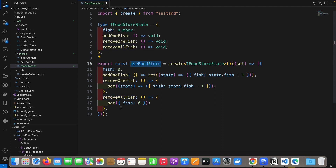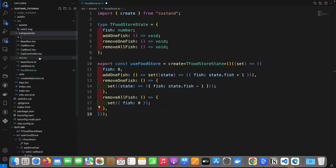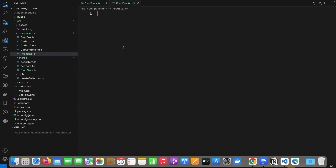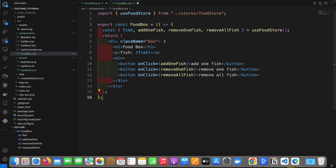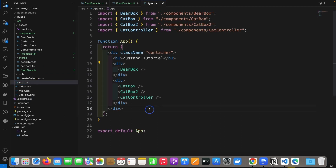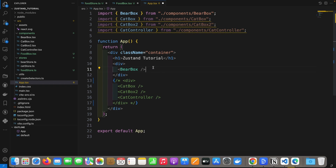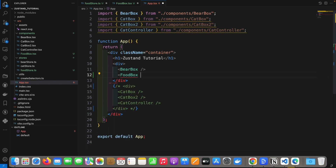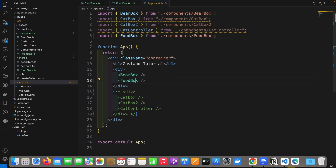Here are the implementations of the fish store. Now let's create a food box component to display and control the food state. Under the components folder, I add a component called FoodBox.ts and paste the code here. The food box shows the fish number and the three actions: add one fish, remove one fish, and remove all fish. Now let's bind this food box into our app. Let me remove the irrelevant code and add the food box beside the bear box, importing it from our food box file.